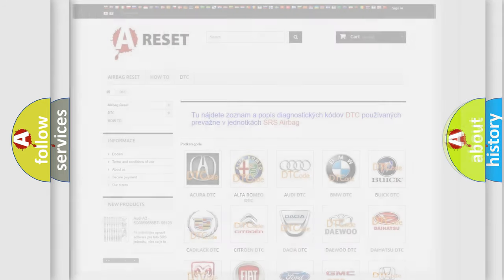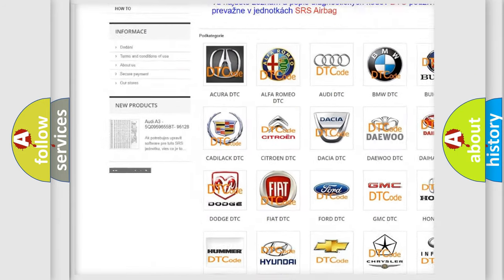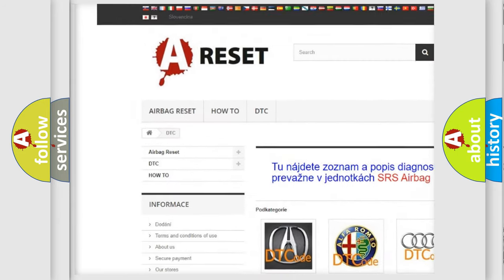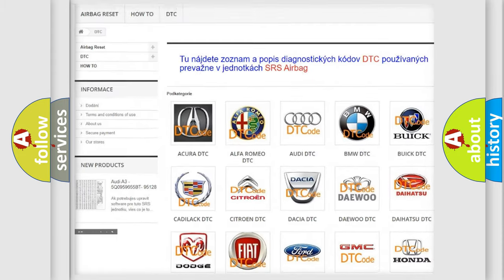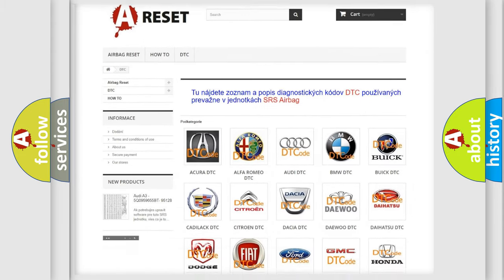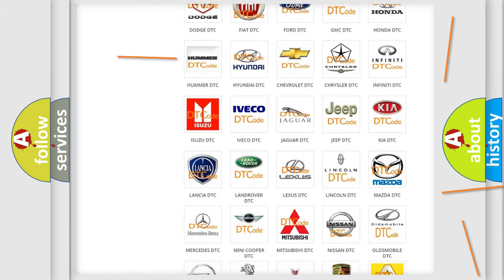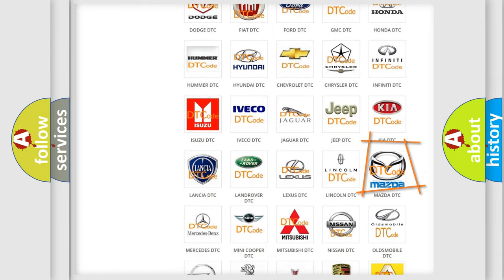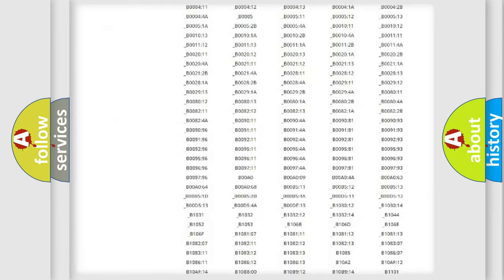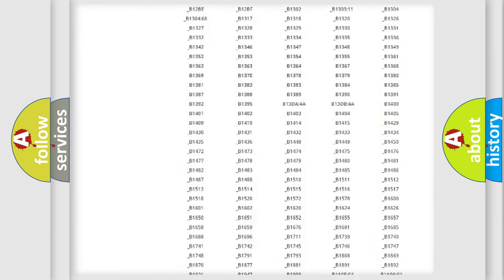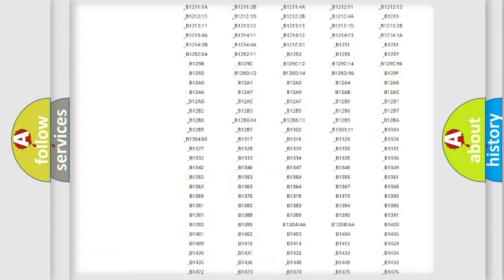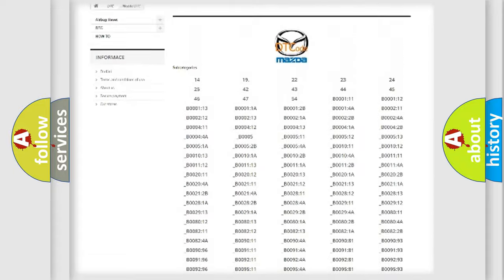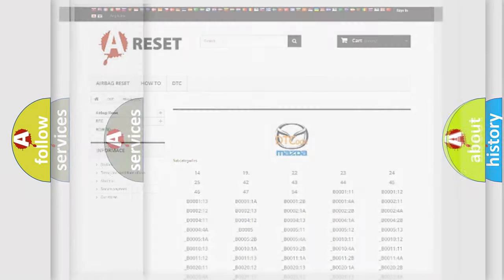Our website airbagreset.sk produces useful videos for you. You do not have to go through the OBD2 protocol anymore to know how to troubleshoot any car breakdown. You will find all the diagnostic codes that can be diagnosed in Mazda vehicles, and many other useful things.